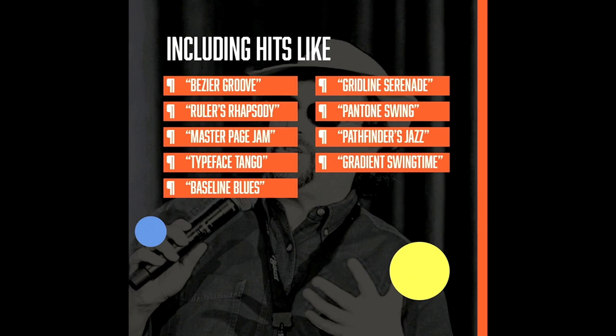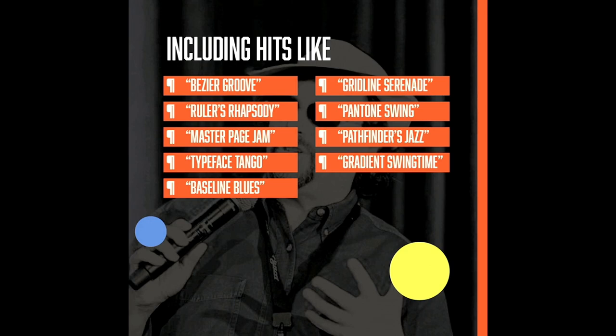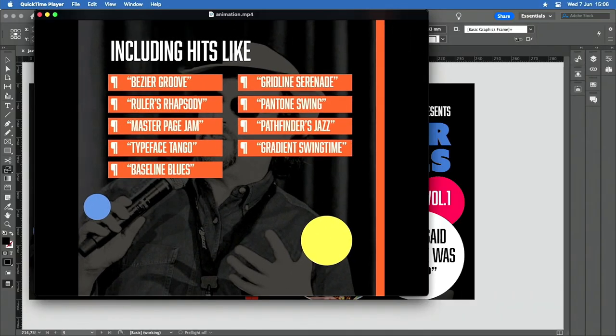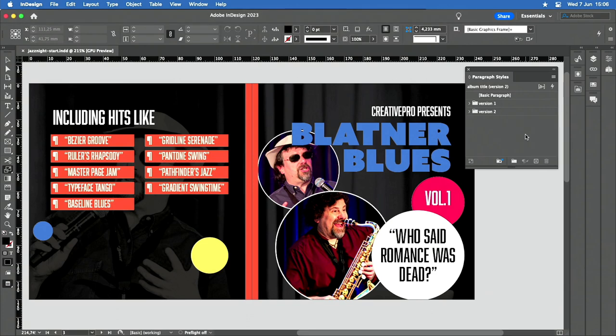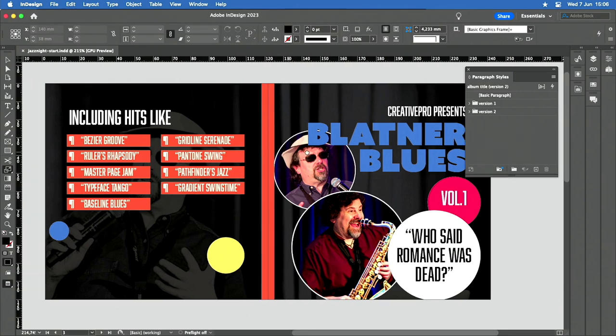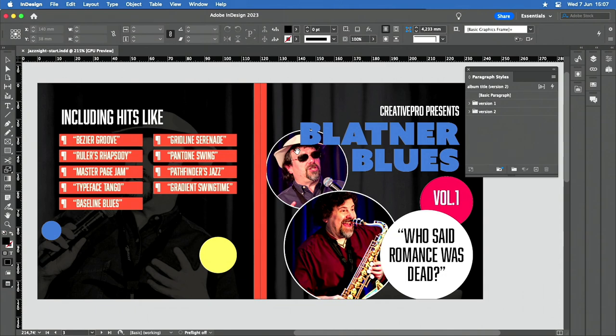This tip is about how do you build the artwork for this amazing album of Blattner Blues. This is the album art inside of Adobe InDesign. The thing is, this is the first version of this album. David is about to sign off on this deal with me. I have two versions of this album art. How do we work with versions inside of Adobe InDesign?